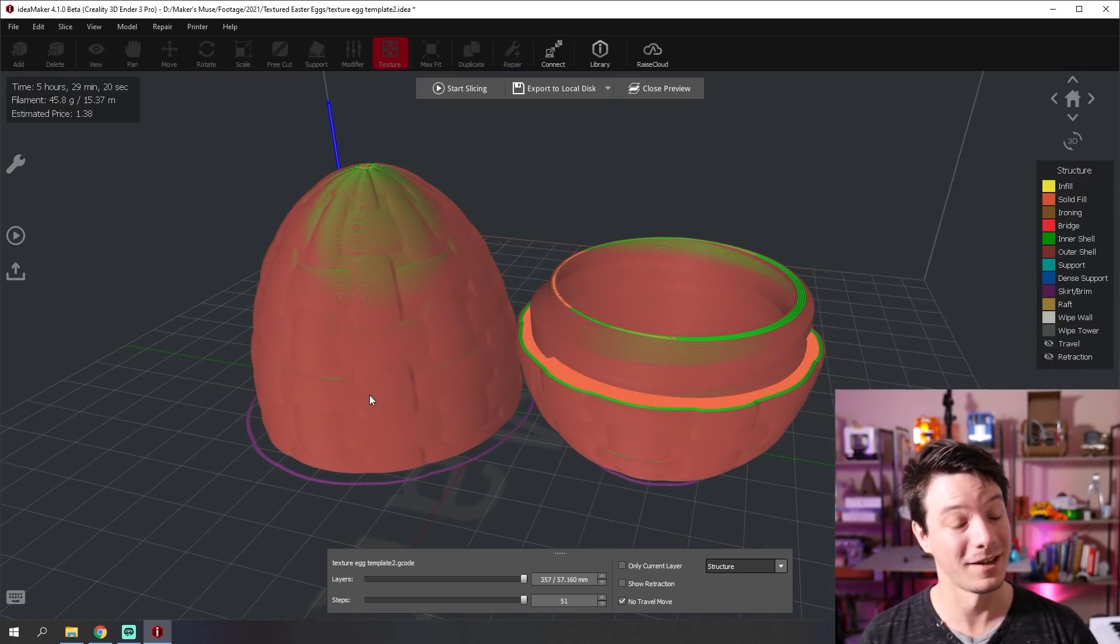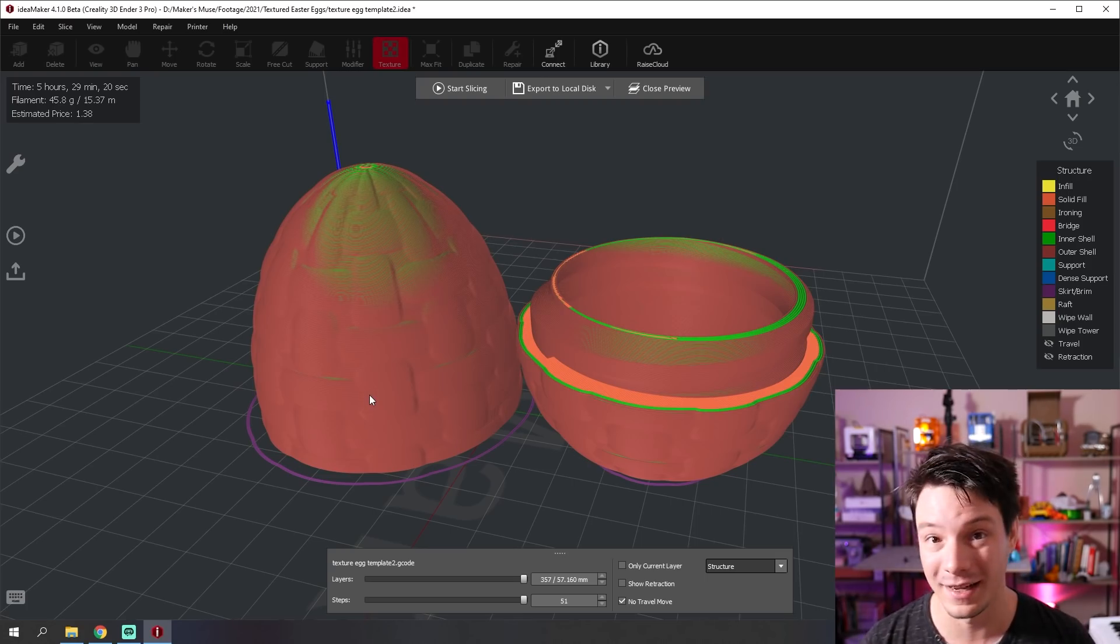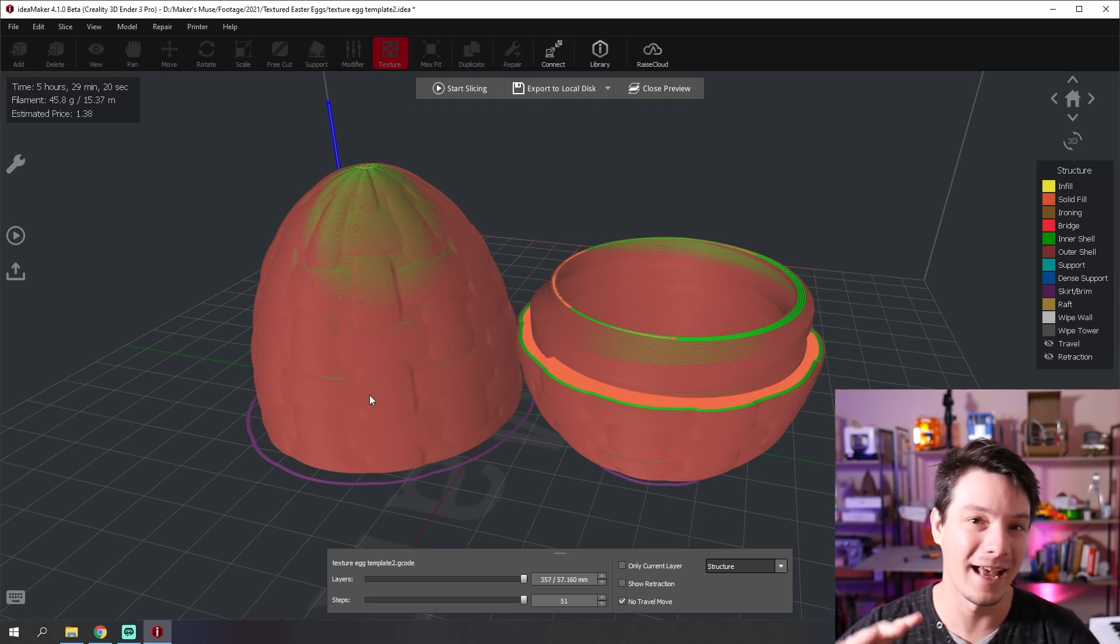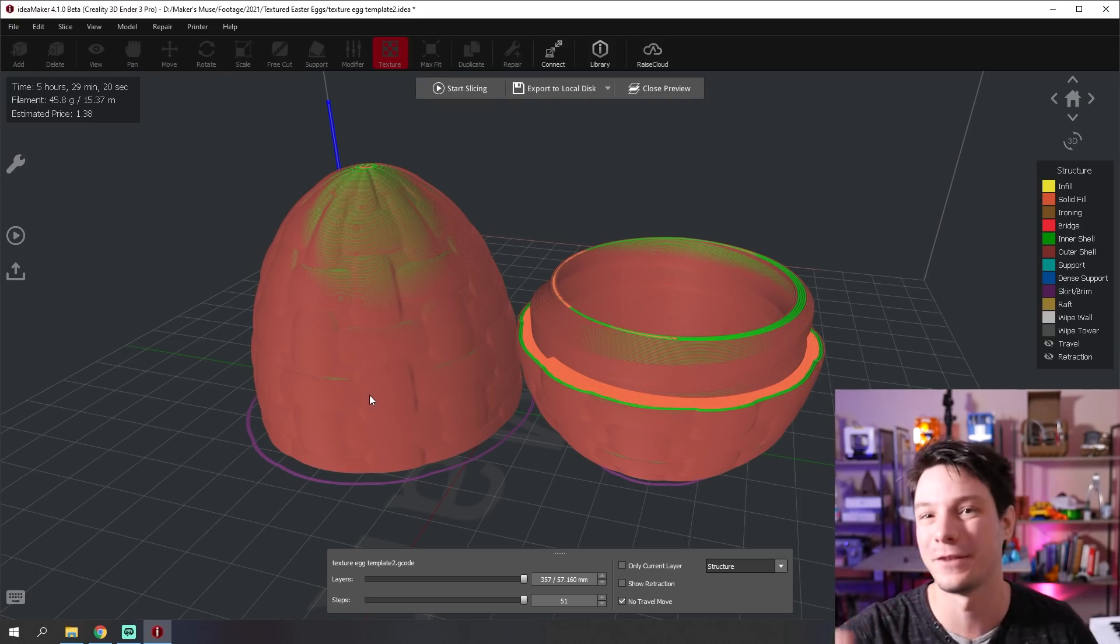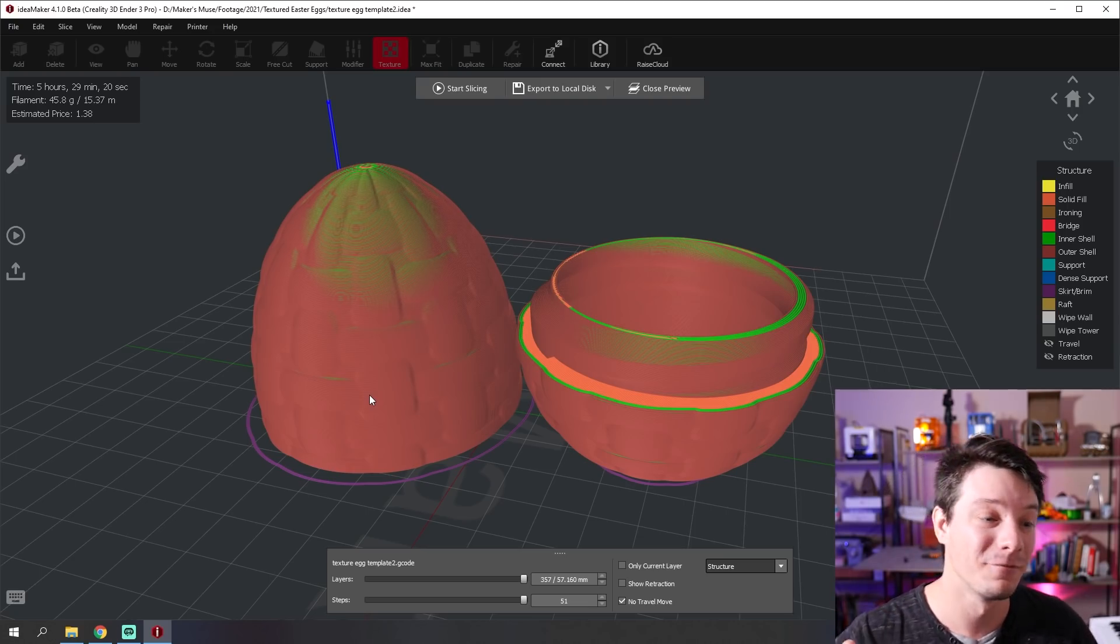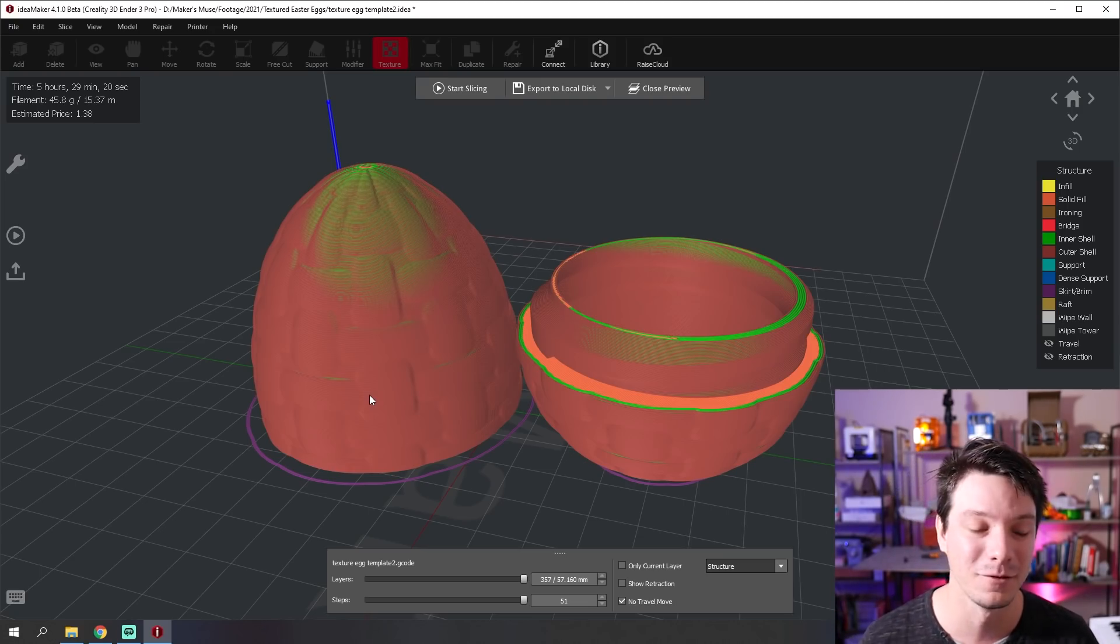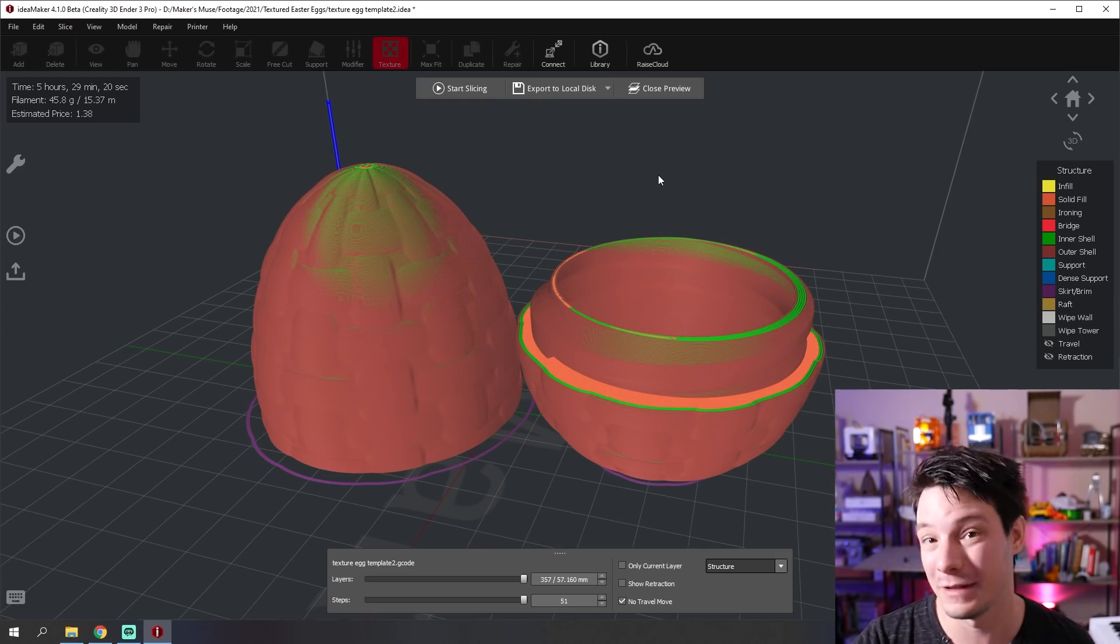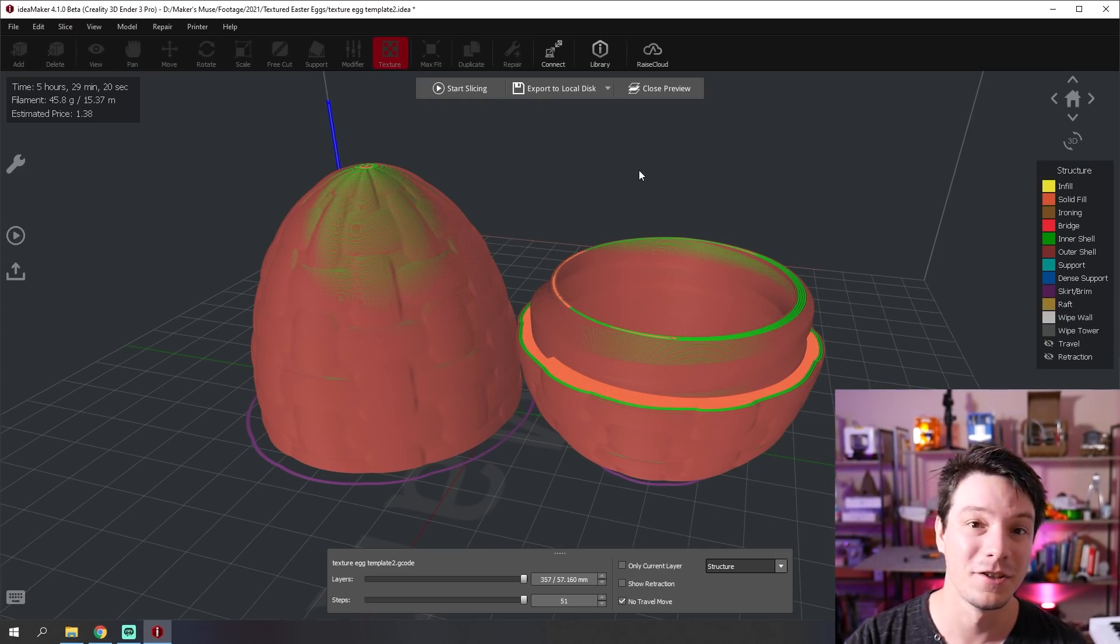You could do so many things with so many different parts in the same print and have different settings at different points for different objects. Really, the sky's the limit. It's really powerful. Very cool. But let's try the next method, which is a lot quicker and easier. And that is to use modifiers.